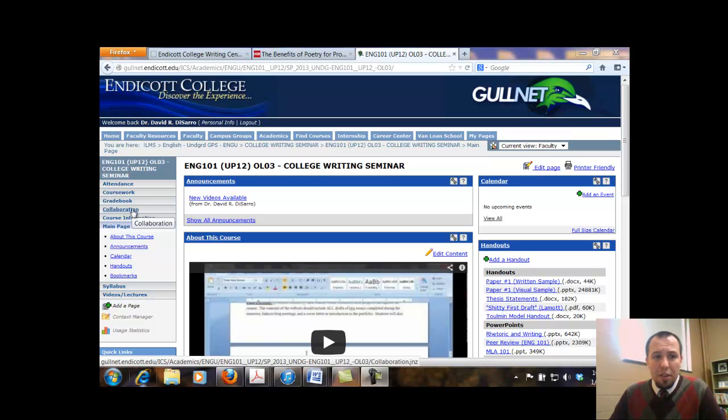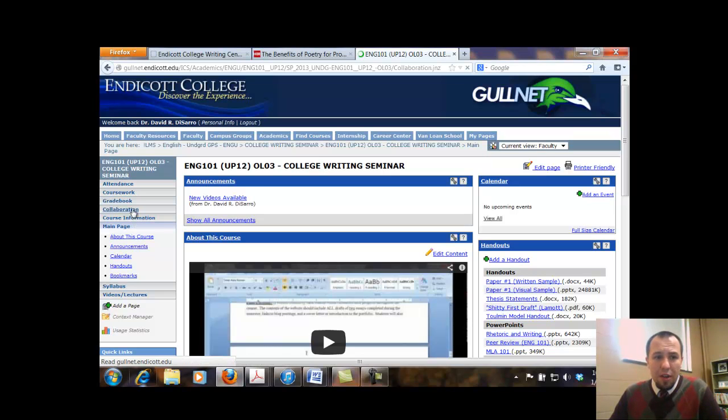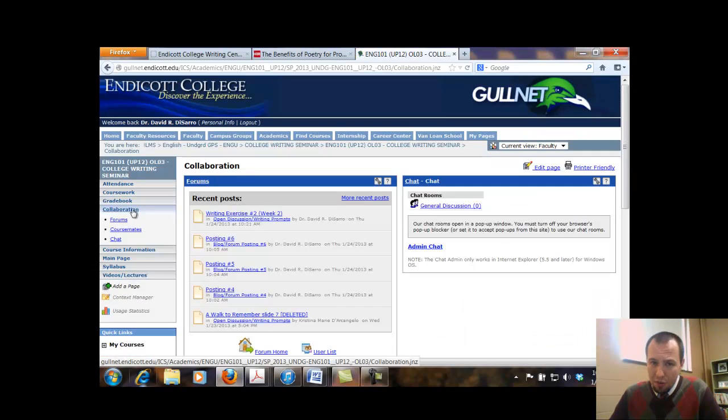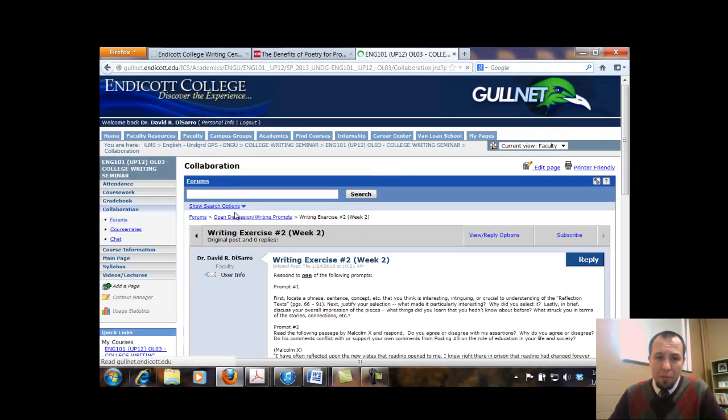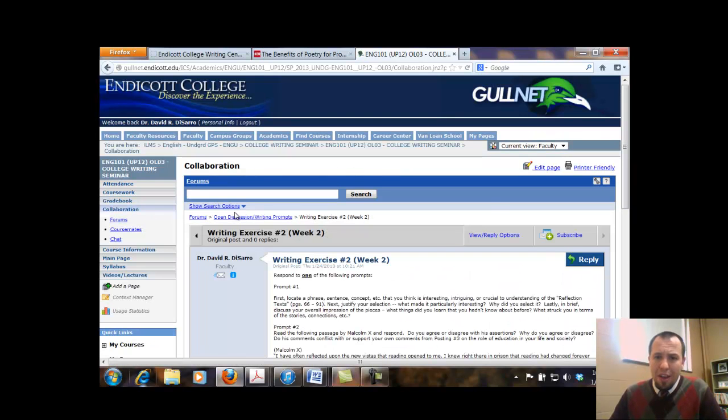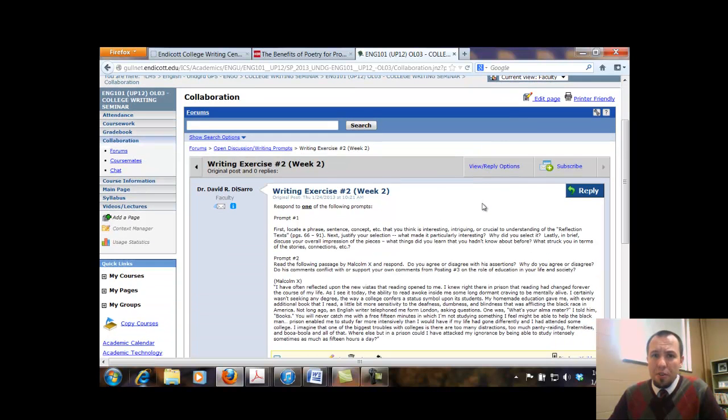This particular writing exercise is under collaboration, under the forums, in recent postings, and so you're actually given a choice for this week. So there's two prompts here. Just write and respond on one of them.